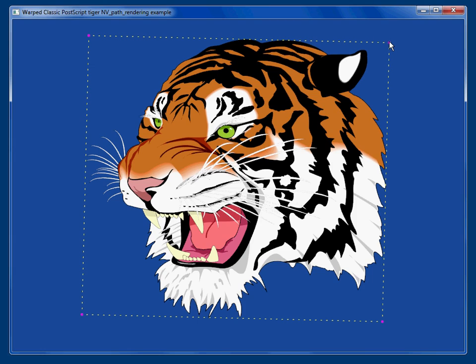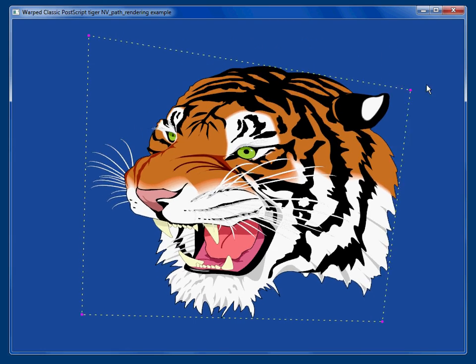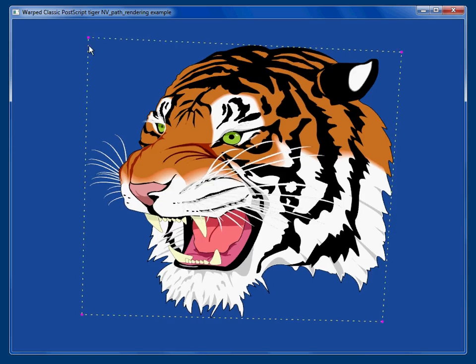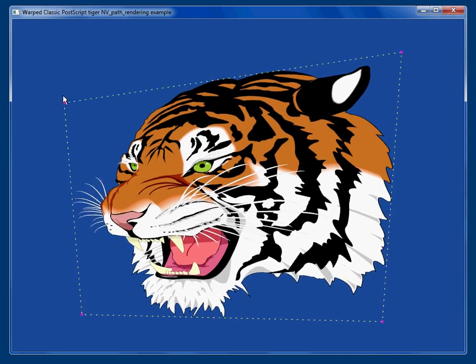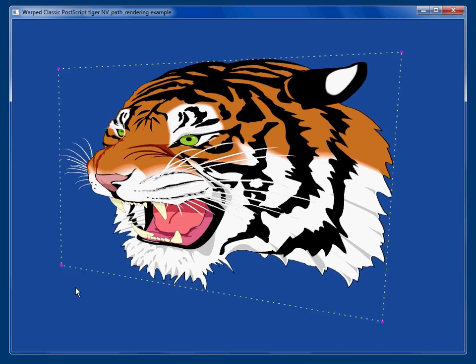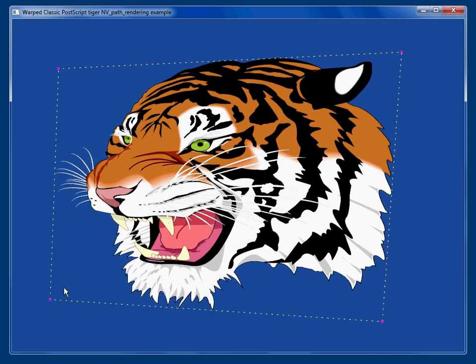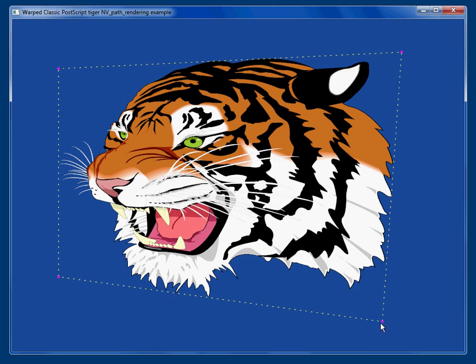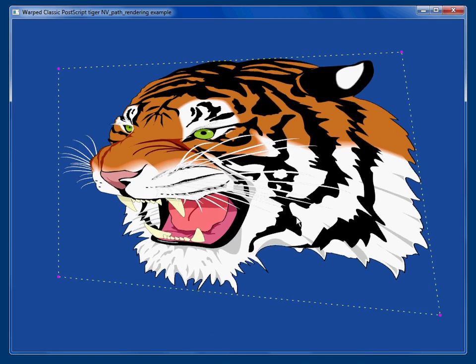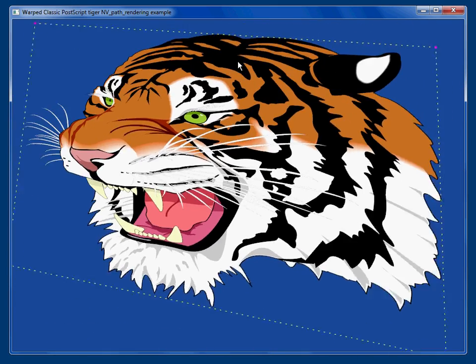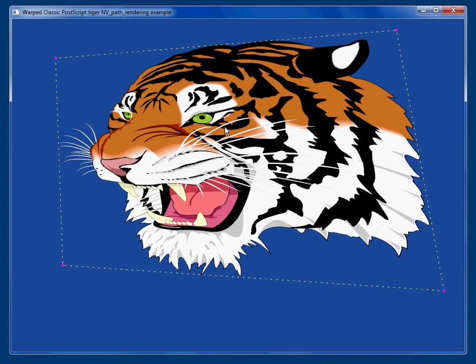I can grab these little magenta dots and I can actually project the content arbitrarily, and the GPU does all the work. It does all the transform work. It basically makes sure that everything is moving correctly.